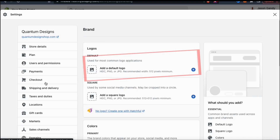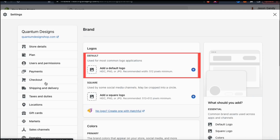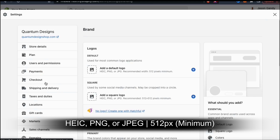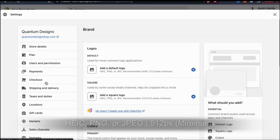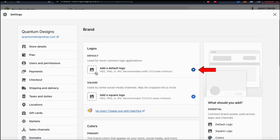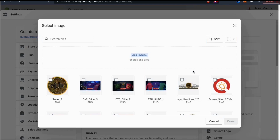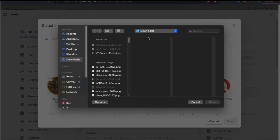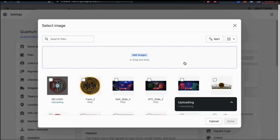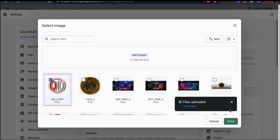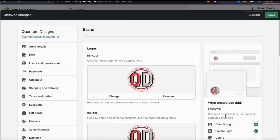On Shopify, your default logo will be shown in most places. It should be in HEIC, JPEG, or PNG format and have a minimum of 512 pixels. To add your logo, go ahead and click the plus sign icon on the right-hand side. This should pull up your image gallery. To upload your logo, click on the add image button. You can then find your logo and click open. Once your logo finishes uploading, make sure you have it selected, then click done at the bottom right. My new logo has been added to my Shopify store.